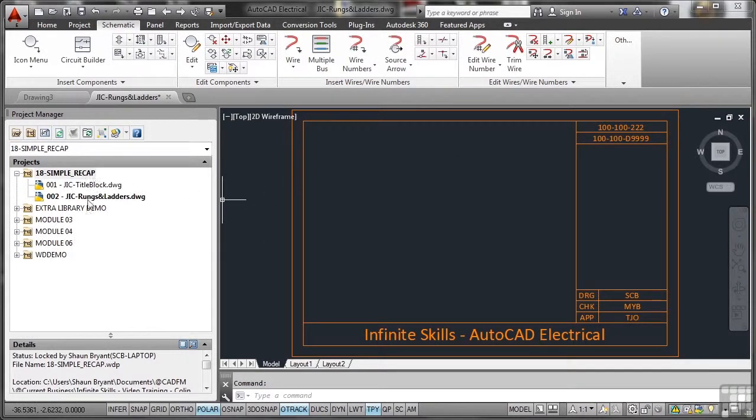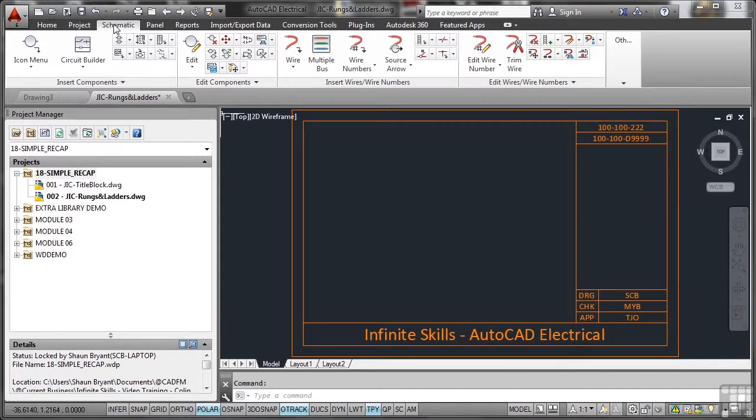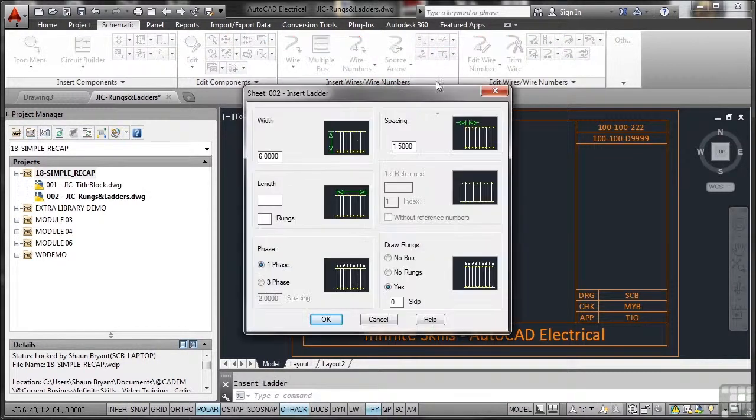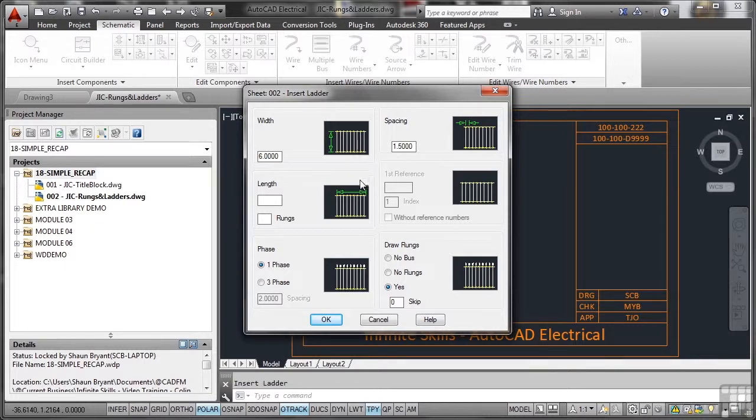So there's our drawing linked in. Now if I go to the schematic tab and go to insert wires and wire numbers here and insert my ladder, you'll see that I've got default settings of width, spacing, whether it's horizontal, vertical and so on.